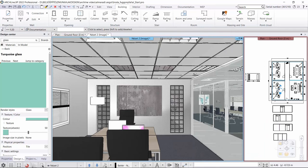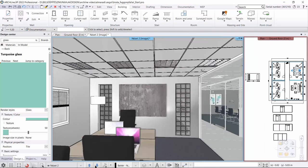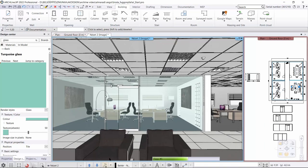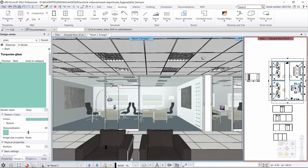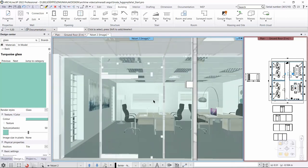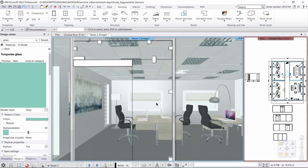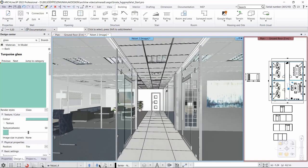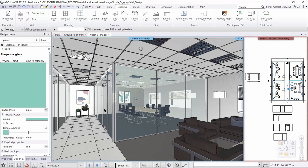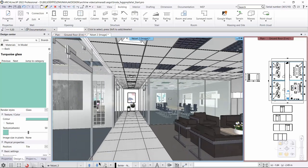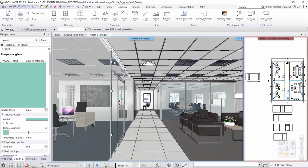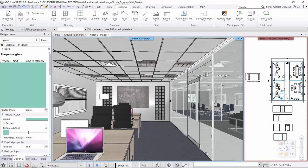We're done with all the curtain wall modifications. In part one we created a completely new curtain wall that we modified on the layout. In part two we modified an existing glass wall, also on the layout. In part three we converted a brick wall into a curtain wall. Finally, we created a glass brick insert in the wall.